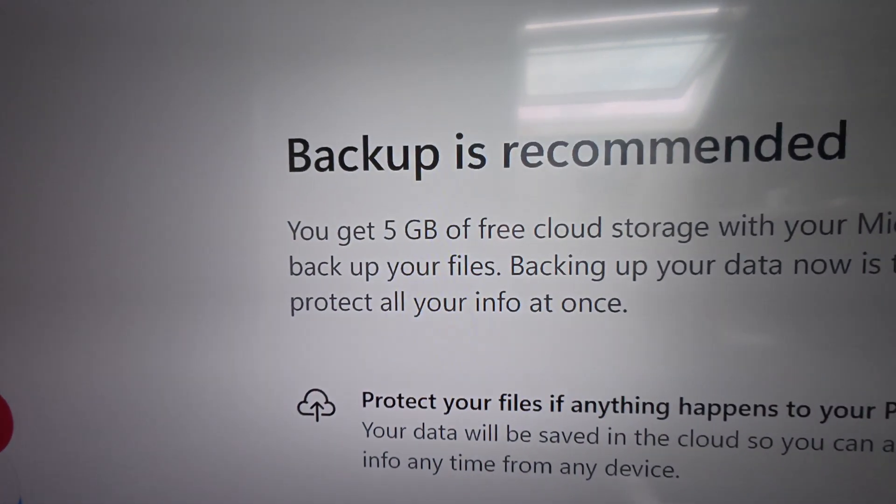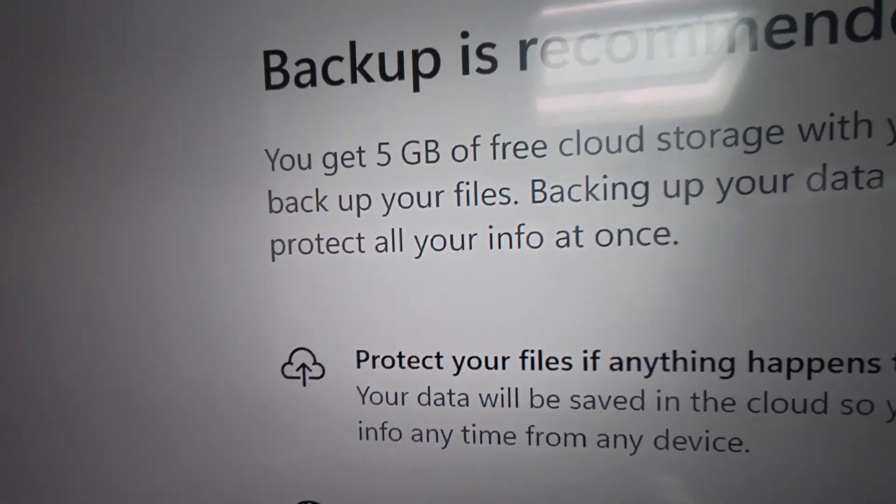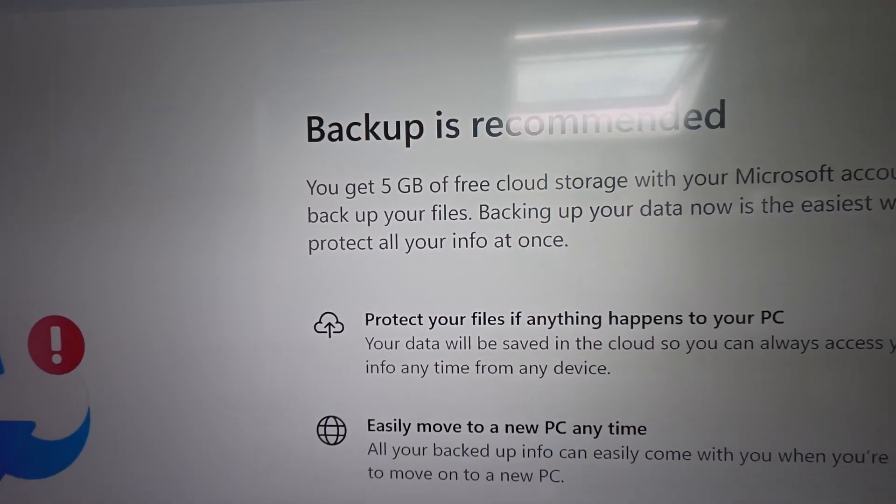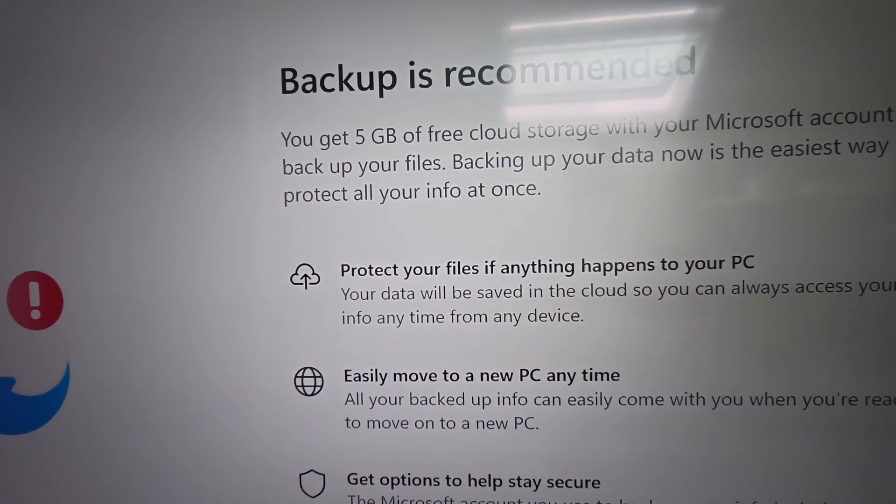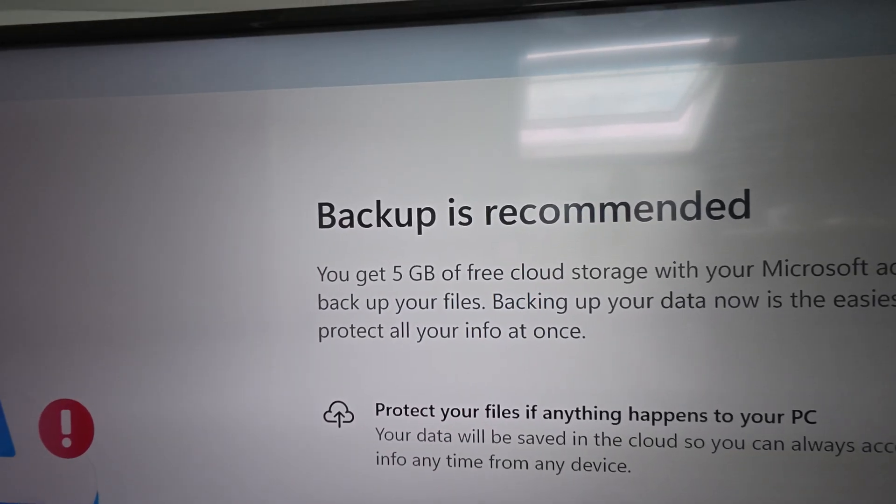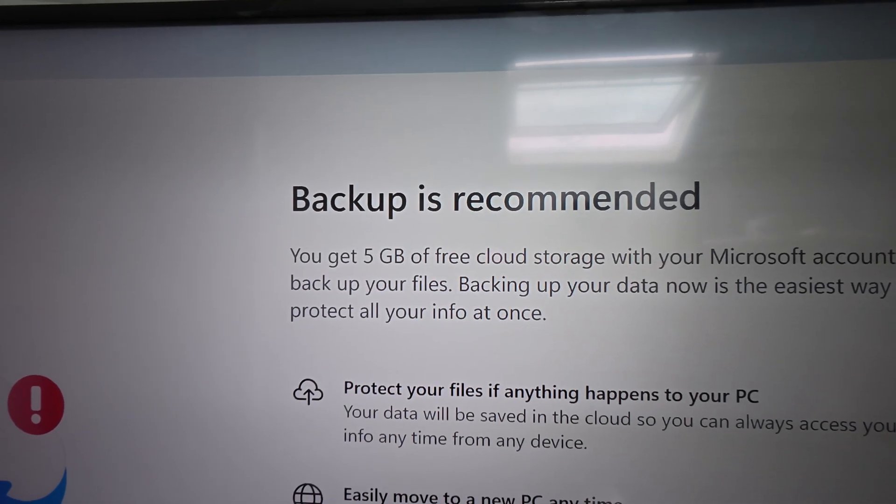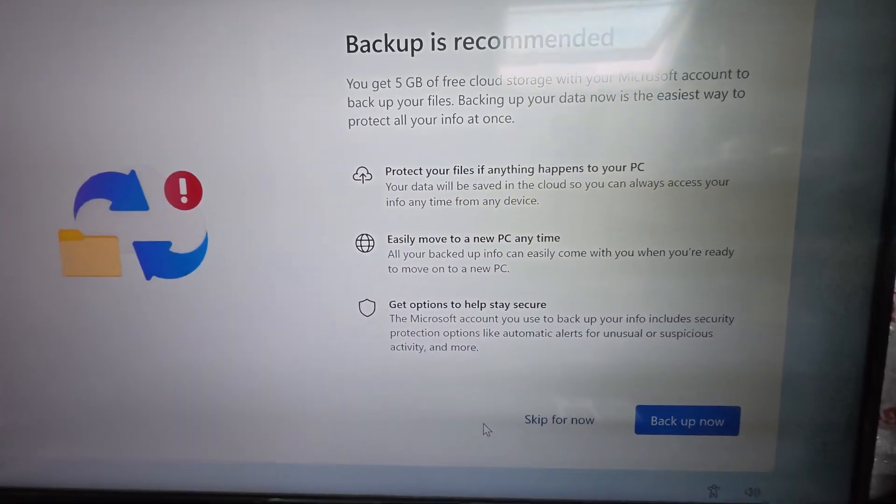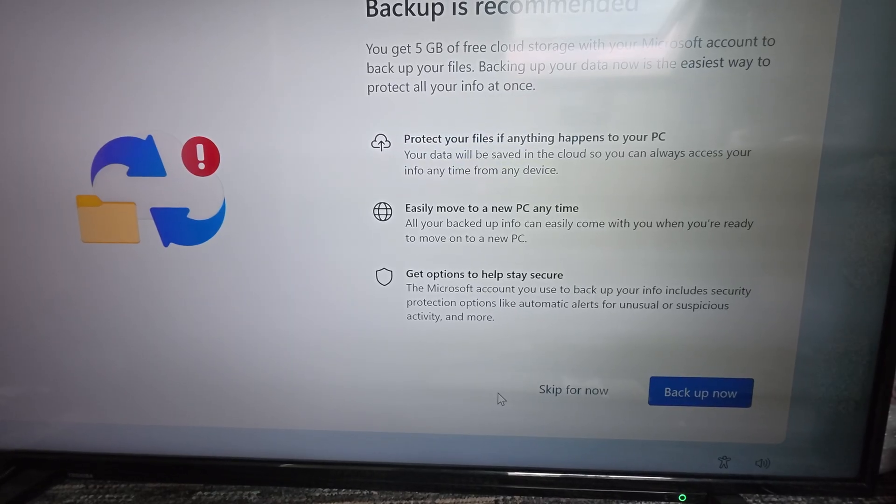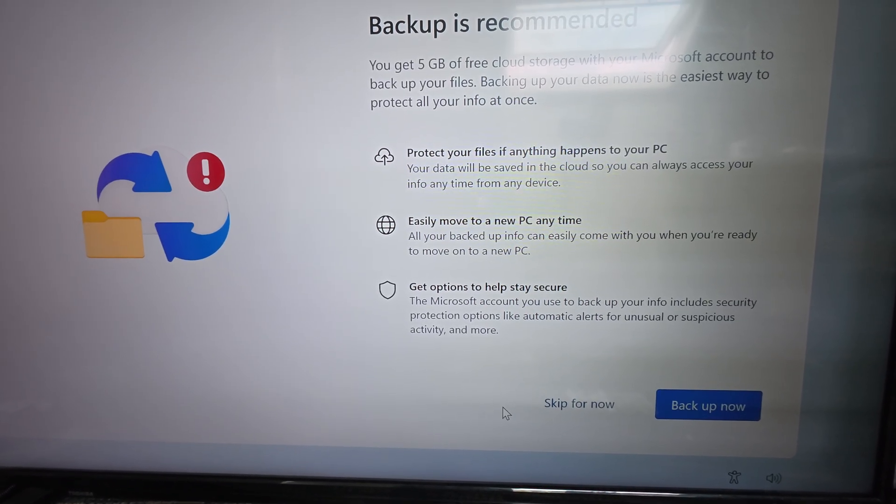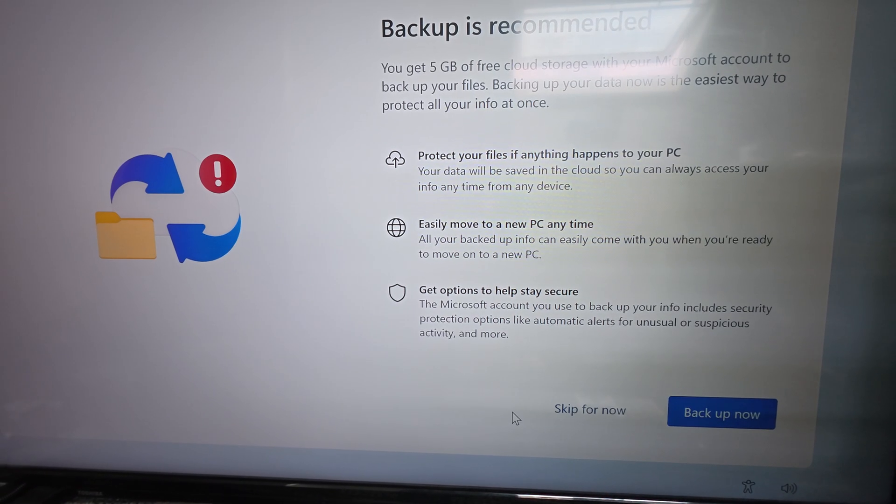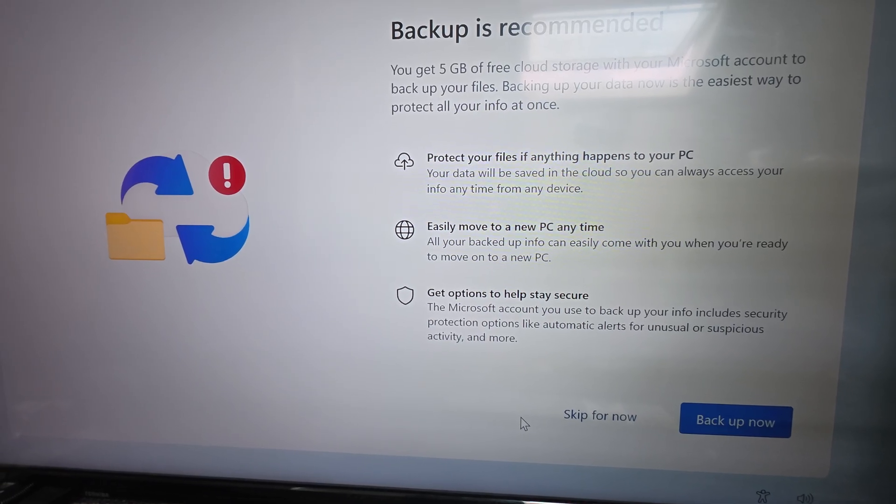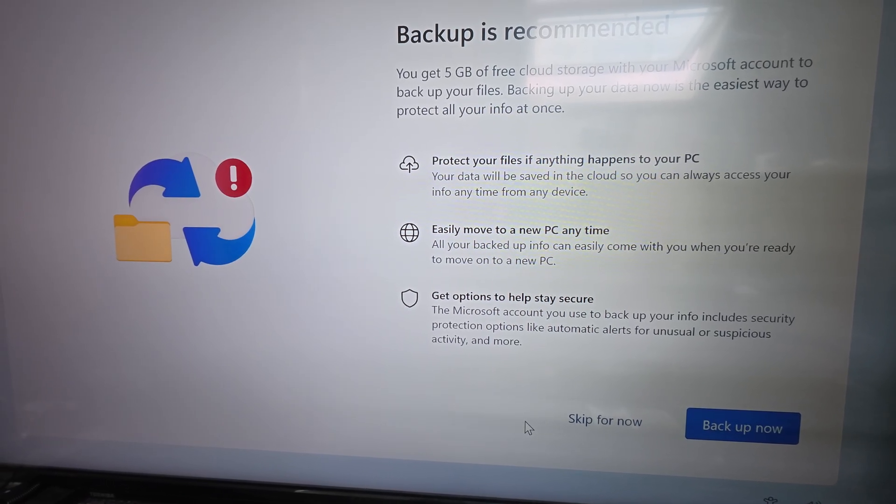And then it's come up with another screen to say 'backup is recommended'. What this does is it usually tricks older computer users into thinking that they should do this, which is not true because it makes computer life a lot more difficult.